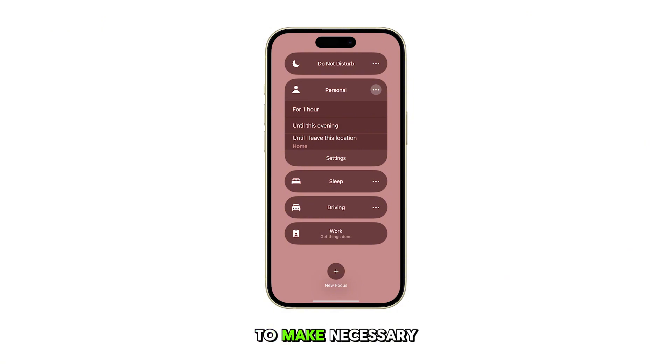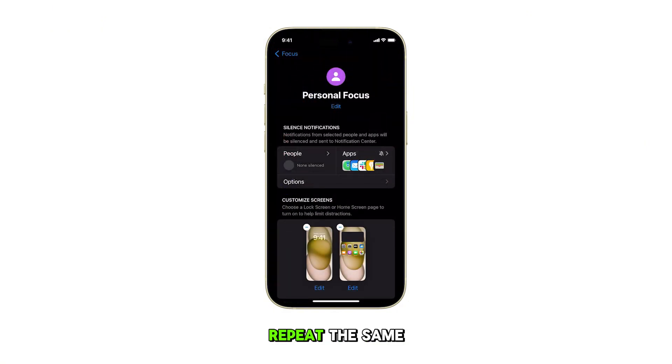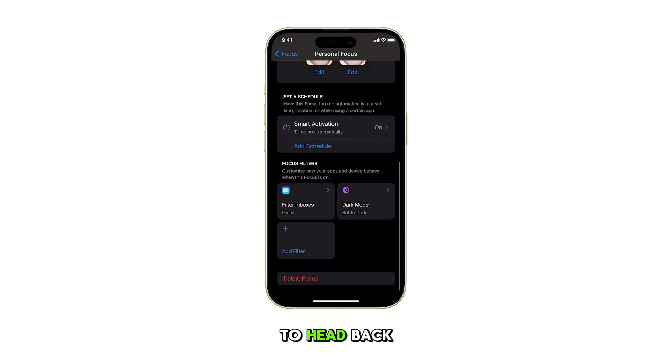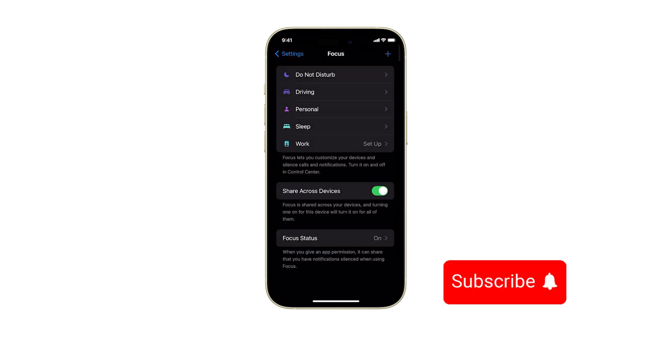Should you wish to make necessary changes, repeat the same steps to head back to your personal focus settings menu. And that's it!